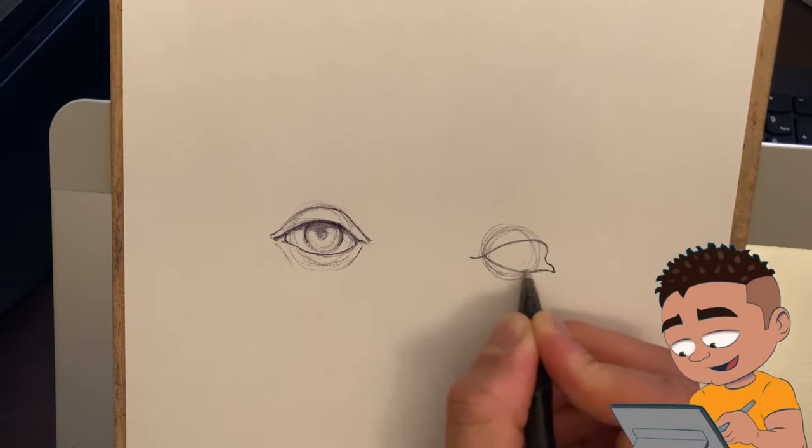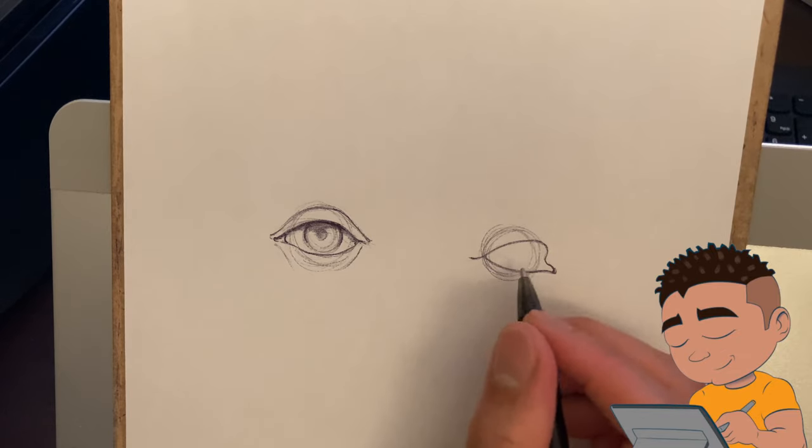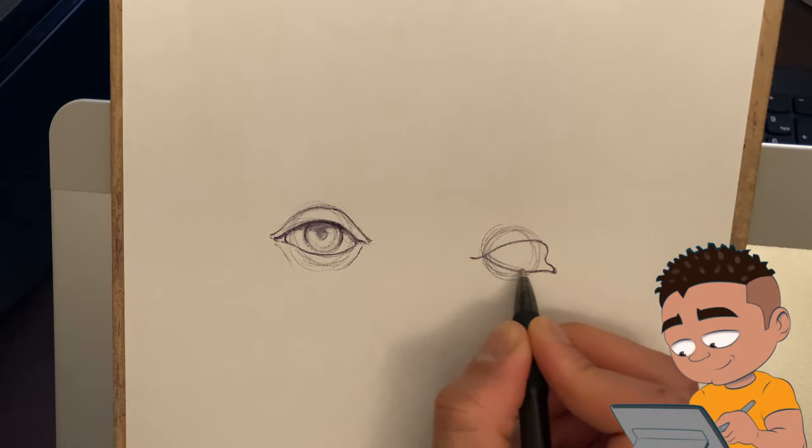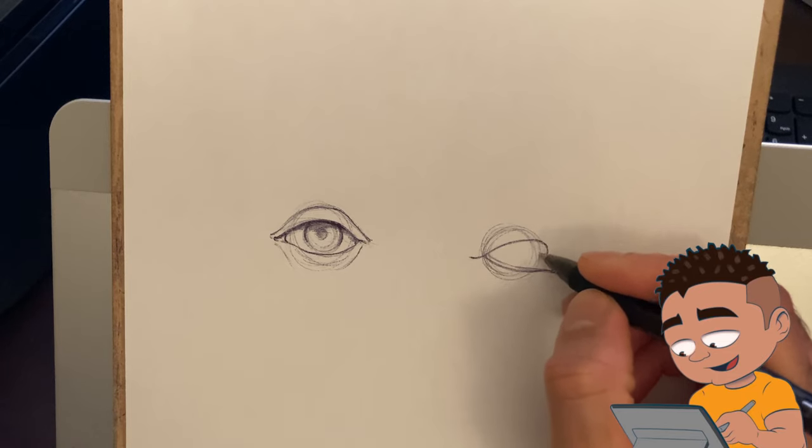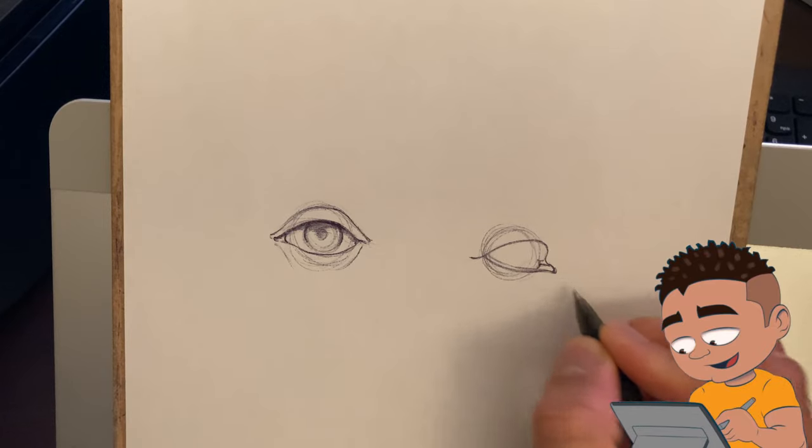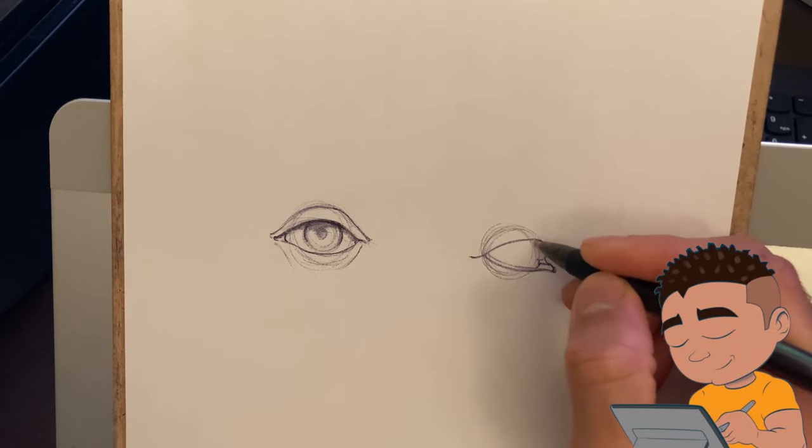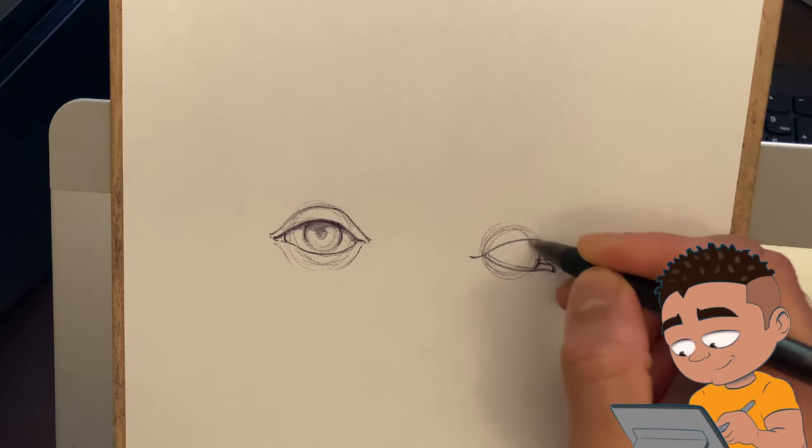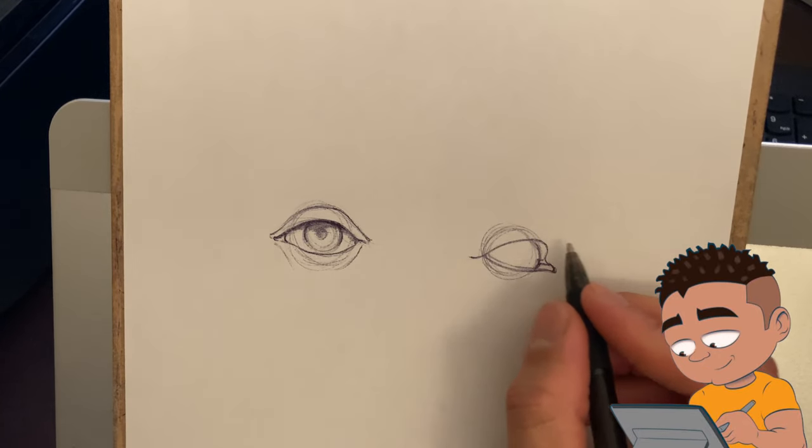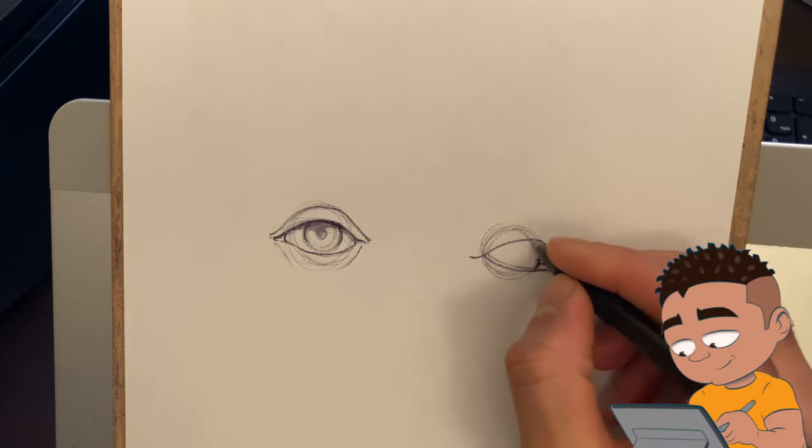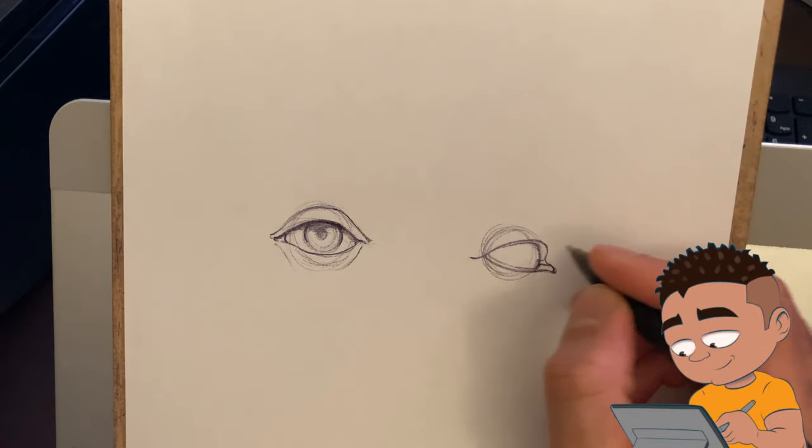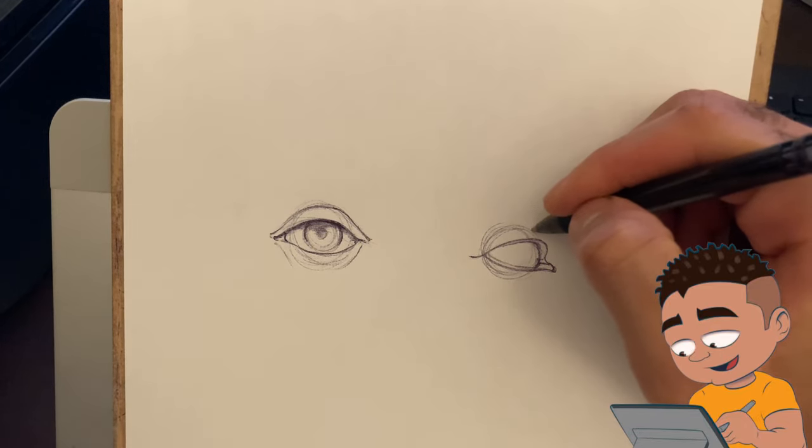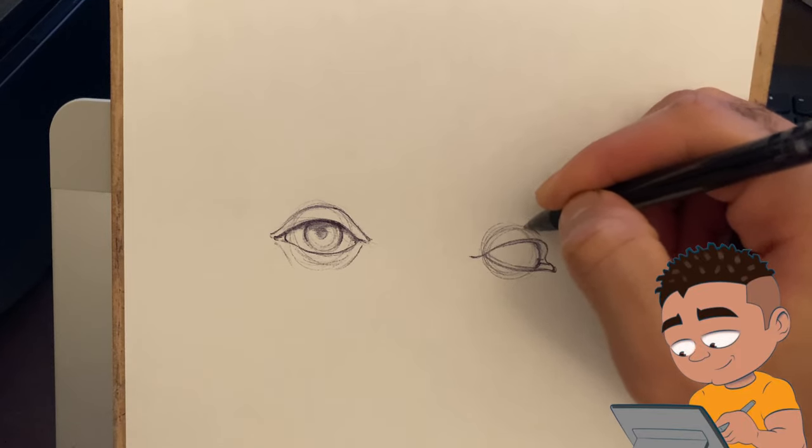Bottom lid. And this line is basically the thickness of the bottom lid, that white part. Drawn in tear duct. Drawn in iris. This is pretty much the thickness for the upper lid as you can see.